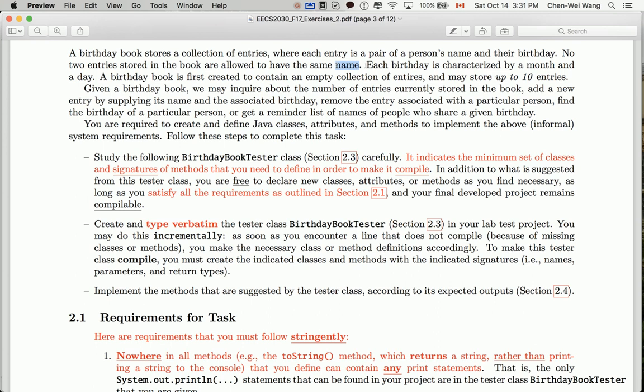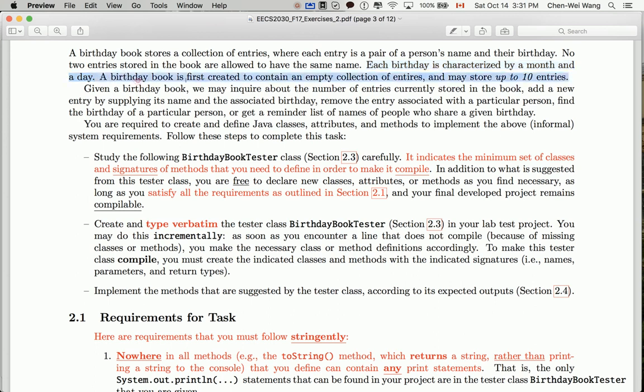Each birthday is characterized by a month and a day. Whenever you see the term 'something is characterized by', you mean that something should be defined as a class, as a template. A birthday is first created to contain an empty collection of entries, which means when they are first initialized as objects they should contain an empty collection of entries.